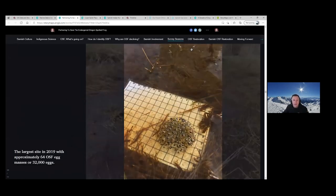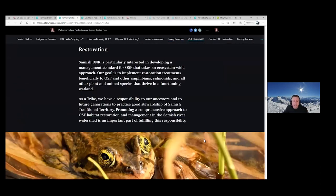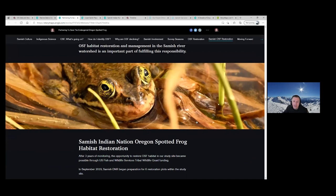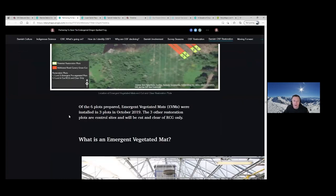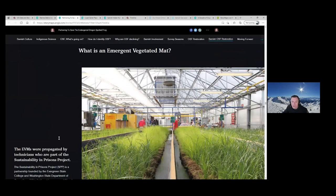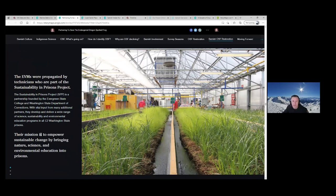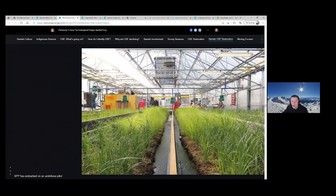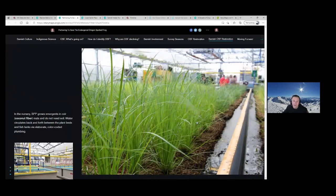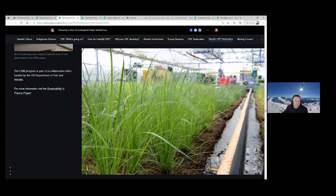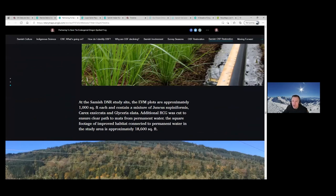For our OSF restoration, in 2019 we decided to lay down EVMs — emergent vegetative mats — roughly where those egg masses were. These are propagated by technicians in the Sustainability in Prisons Project, whose mission is to empower sustainable change by bringing nature, science, and environmental education into prisons. You'll see from the images this lush green, awesome vegetation that OSF love — it's what they want to lay in, live in, and be in. It's like a giant mansion to live in. The restoration work involved a lot of mowing of reed canary grass.